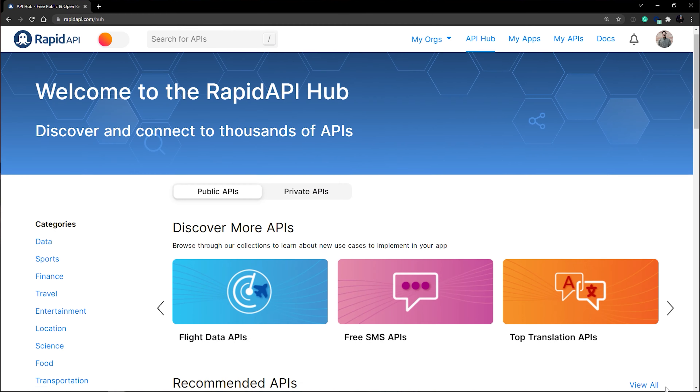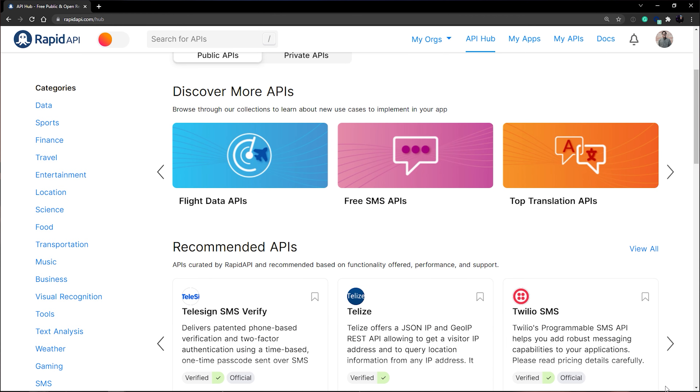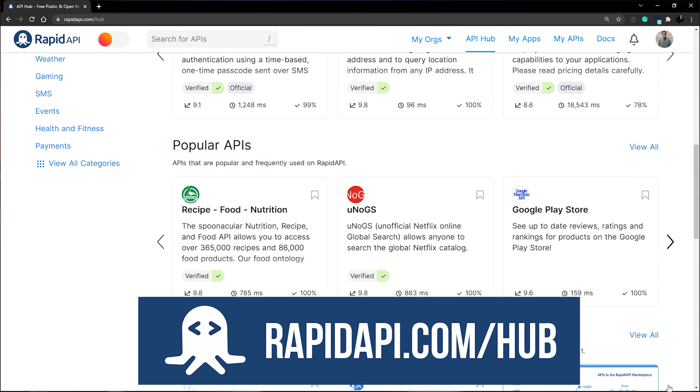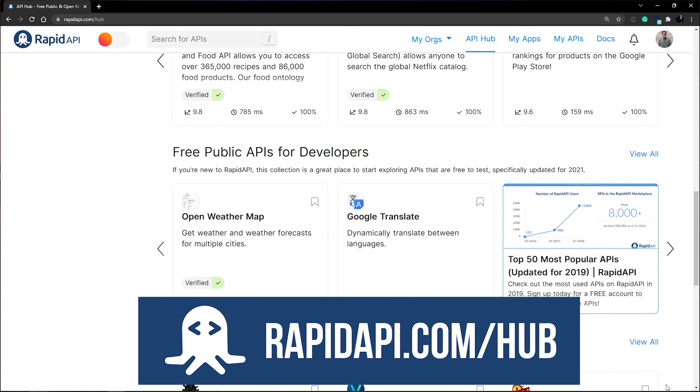If you want to know more about APIs and how they work, you can check out the thousands of APIs on our website at rapidapi.com. Thank you all for watching. My name is Chris and I'll see y'all in the next video.